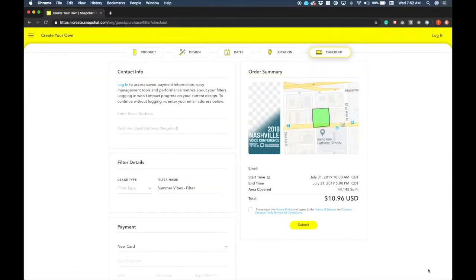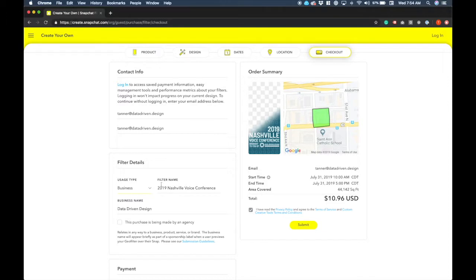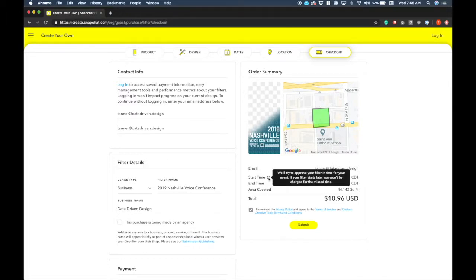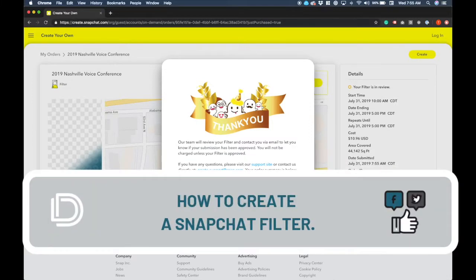We're going to go to checkout. If you want to be safe you can always expand the filter more, but they charge based on the area covered — just keep that in mind. When you go to checkout, make sure you get your contact info entered. We chose 'Business' for the filter, but you can use it for personal too. From there you enter your filter name, the name of your business, and then your payment information. Once you're here you can review everything — make sure your filter looks right, your geo fence looks right, email is correct, start time is correct. Then go ahead and submit the filter.